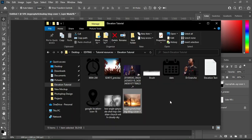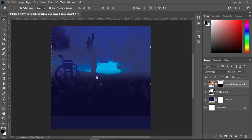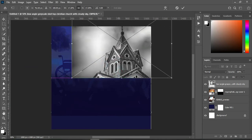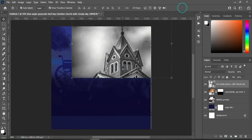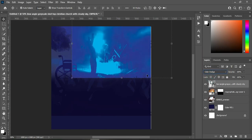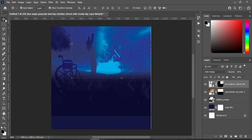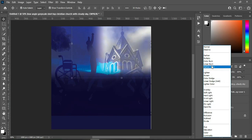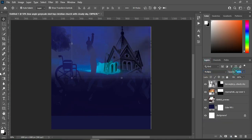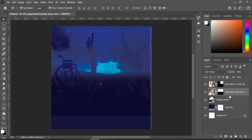Go back again to your resource file and import this image here, then position it this way. Go to your blending mode and change it to Color Dodge. Apply your layer mask and blend it. Then I'm going to change this one to Multiply and reduce the opacity to 19 percent.